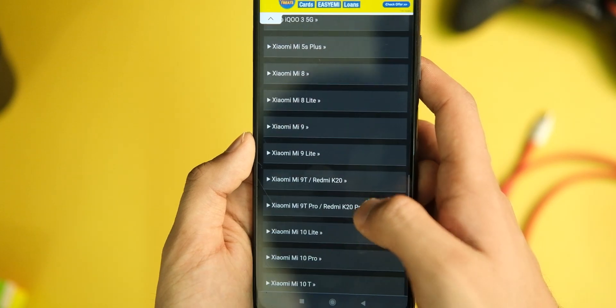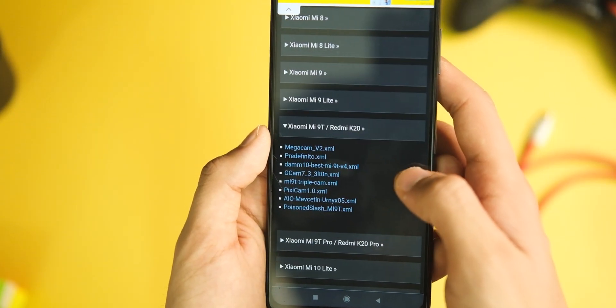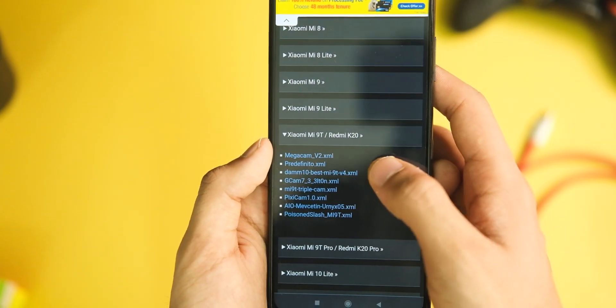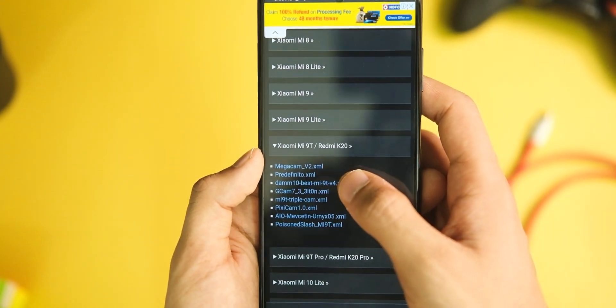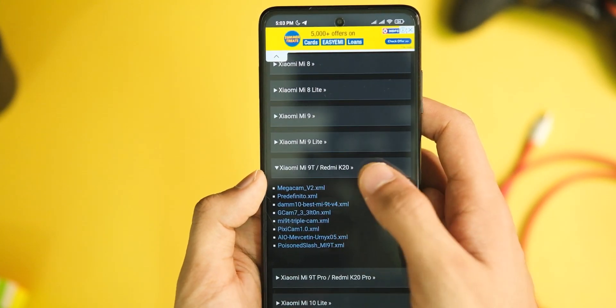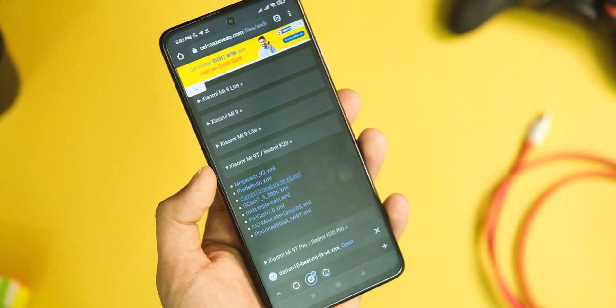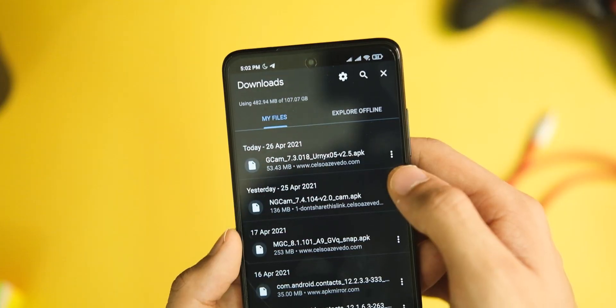In case you're wondering about the newer versions of this GCam mod, I will post a link in the description area that contains all the versions, and you can update to the latest versions from that.